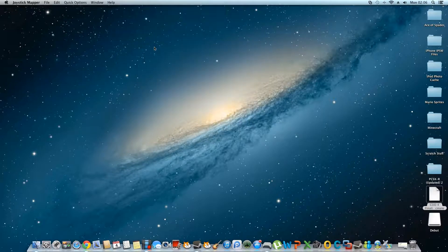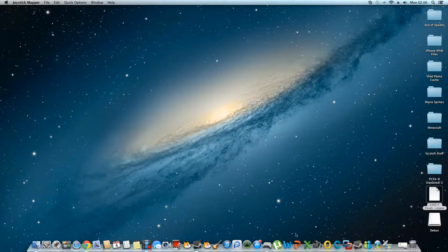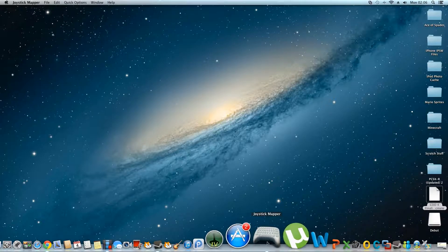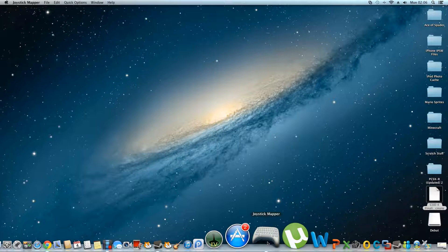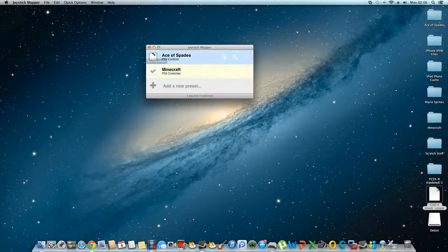Once it's ticked, all you have to do is minimize it and your PS3 controller will work. I'm using the right-hand analog stick right now — let me just go back to Joystick Mapper and tick this preset. I'm not sure if this will record my game or if it'll just be a black screen, since it's my first time using this recording application.